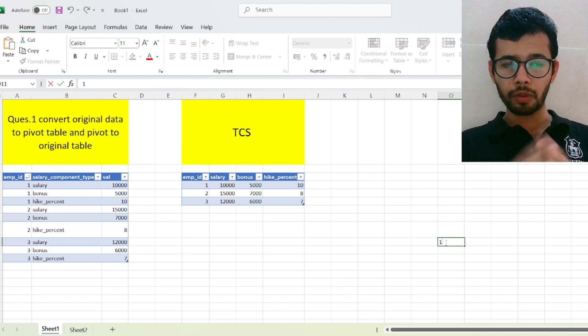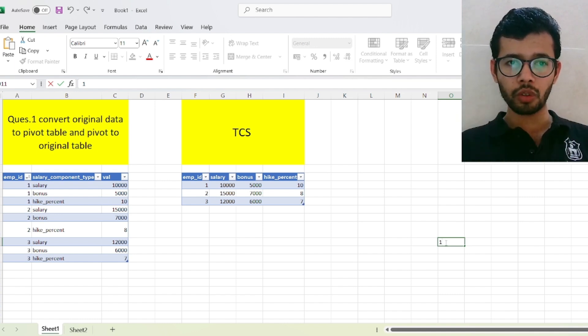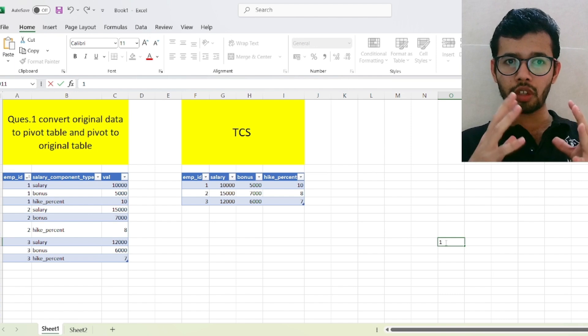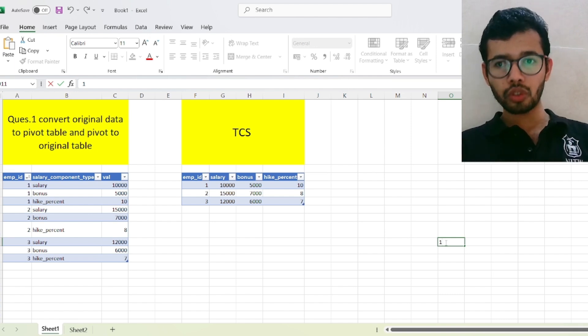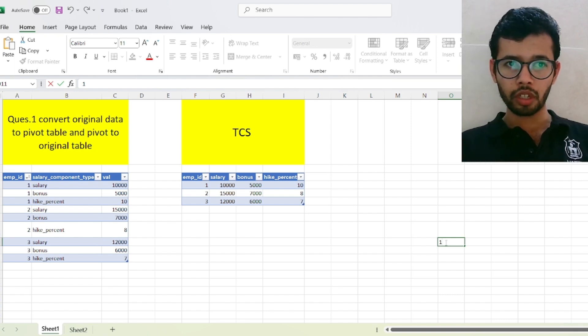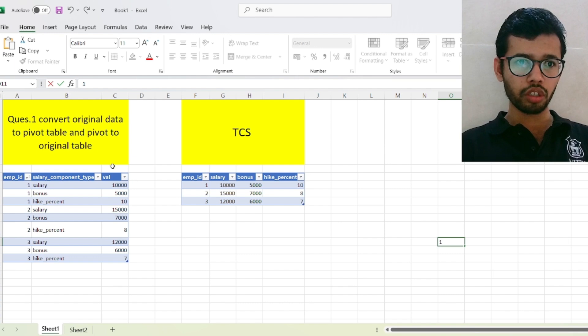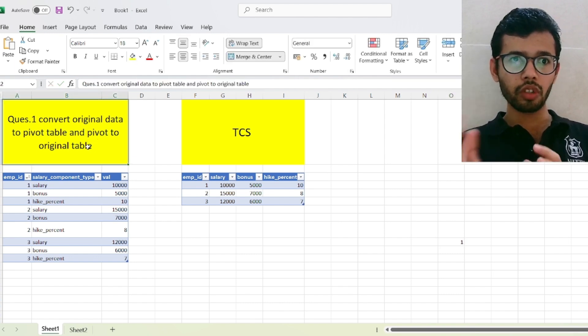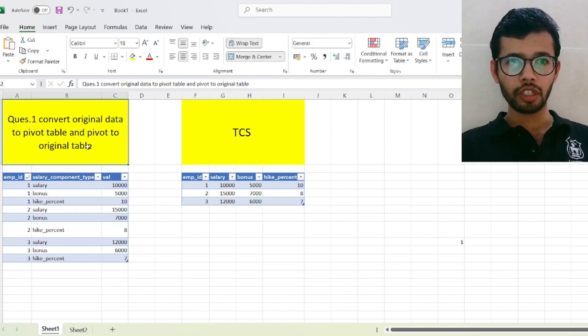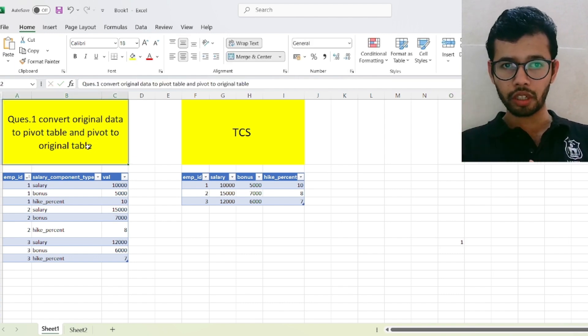So today I come with problem number 1 which is asked in the TCS SQL interview. Let's see what is the problem and how we can solve this problem. So as you can see on this Excel sheet, convert original data to pivot table and pivot table to the original data.